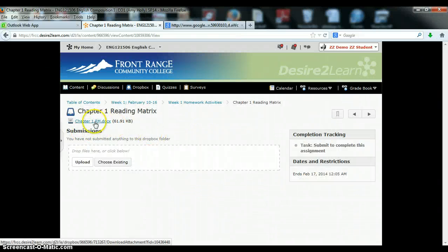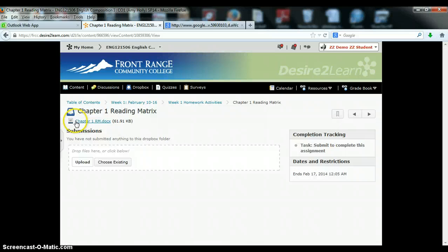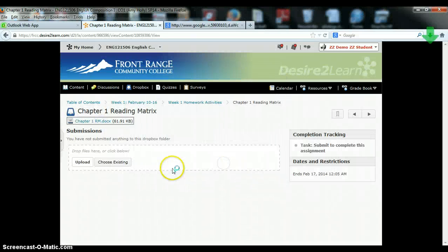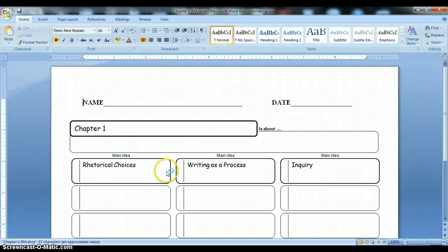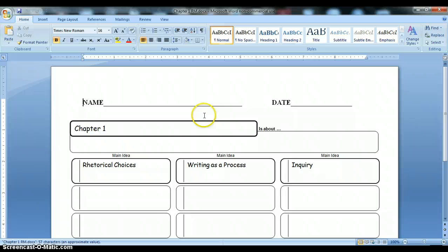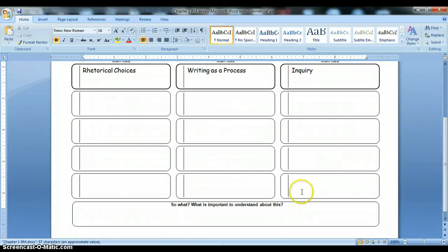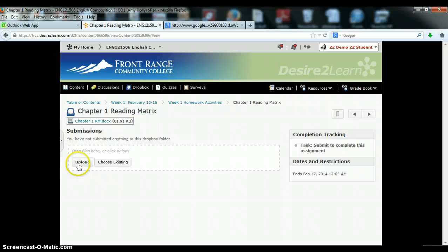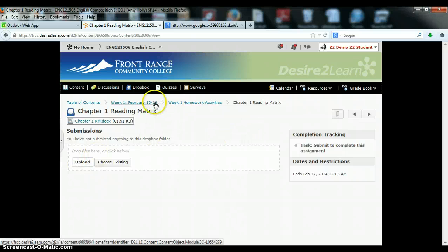Once you are in the Dropbox, you'll see the file that you'll click on, fill out according to the rubric, save, and then re-upload to turn it in.